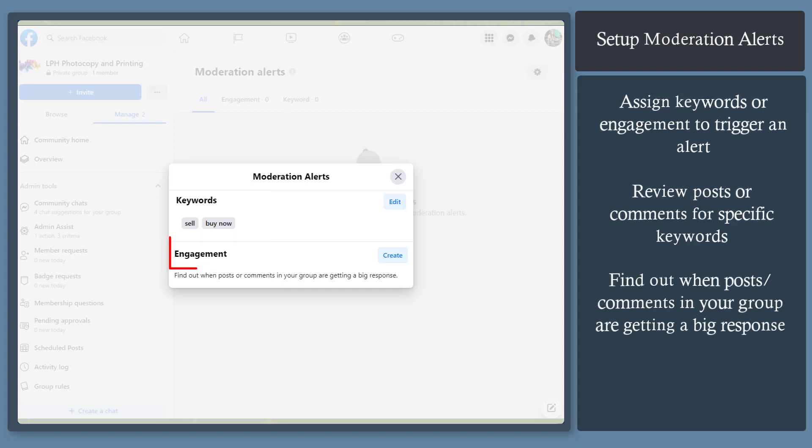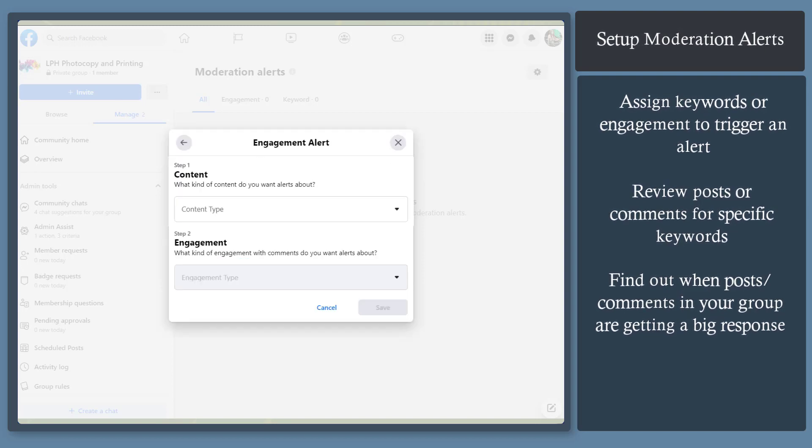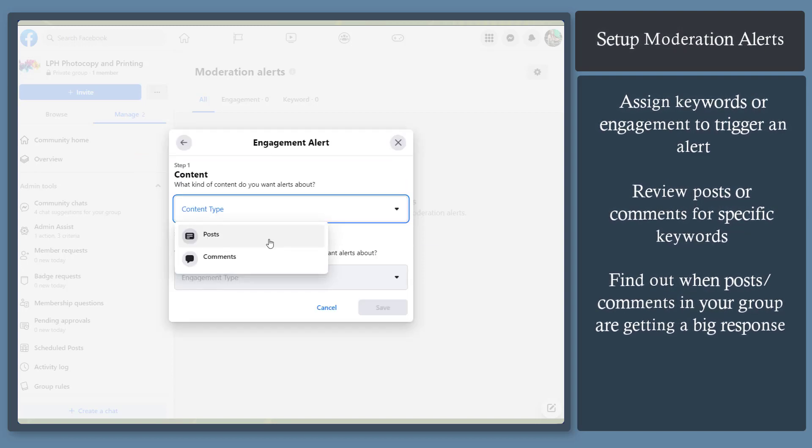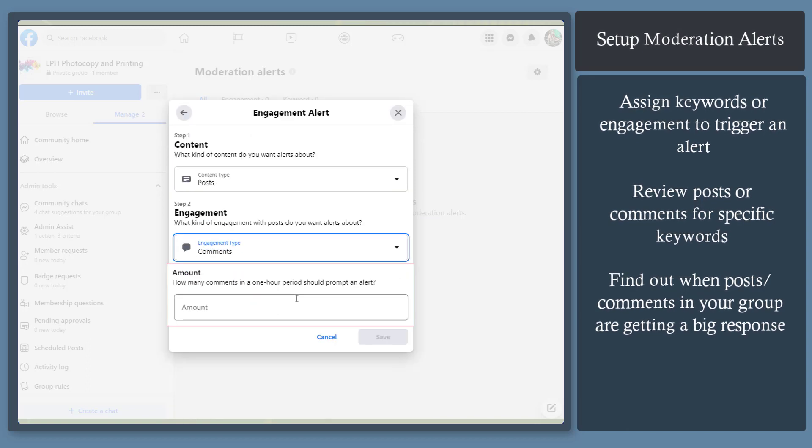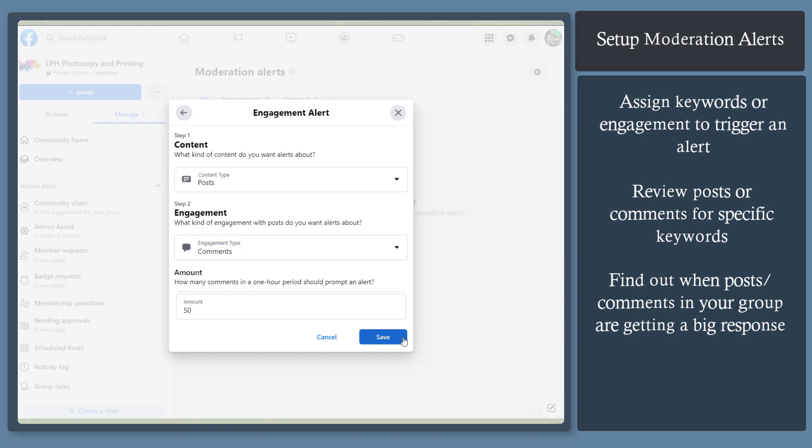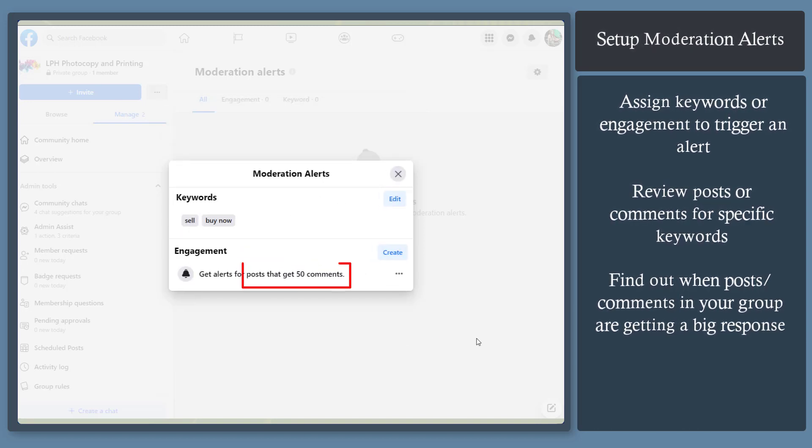Under engagement, you can find out when posts or comments in the group are receiving a big response. Now select the content type, then select the engagement type. Now enter an amount when to prompt an alert. In this example, we can set this to notify us if a certain post received this number of comments.